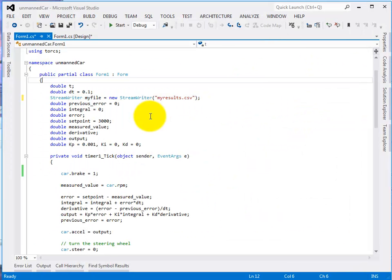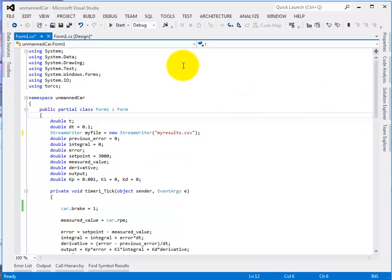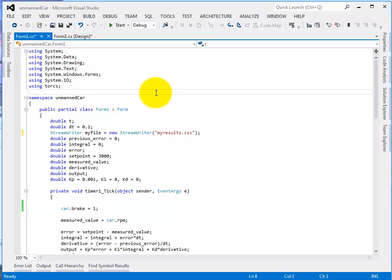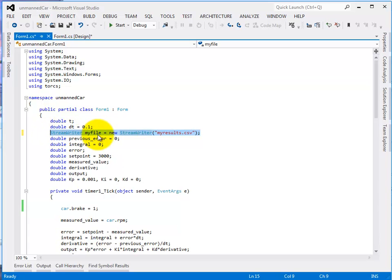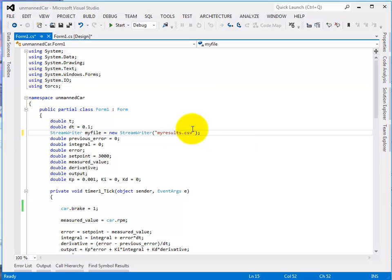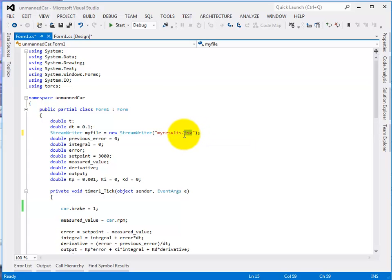So, we begin from our code. This is the code for the controller. Just check to see you've got that line there using system IO that allows you to write to a file. This is the line that's opening the file and that's the name we're giving it. My results dot CSV. CSV stands for Comma Separated Variables or Comma Separated Values. This can be opened up in Excel.